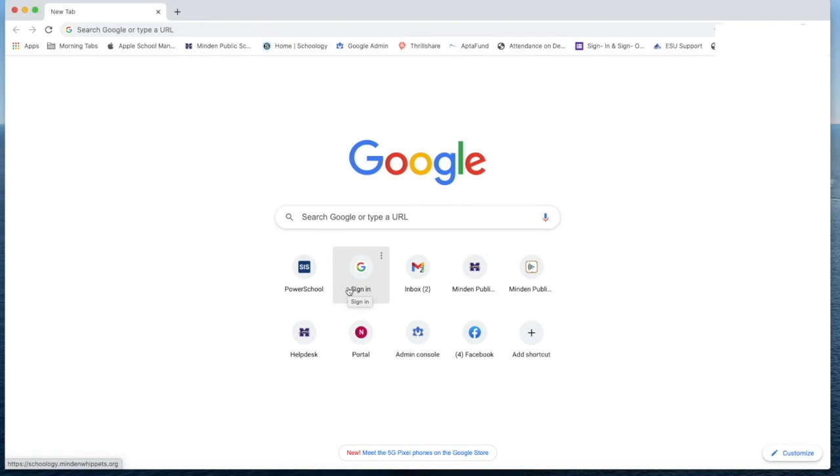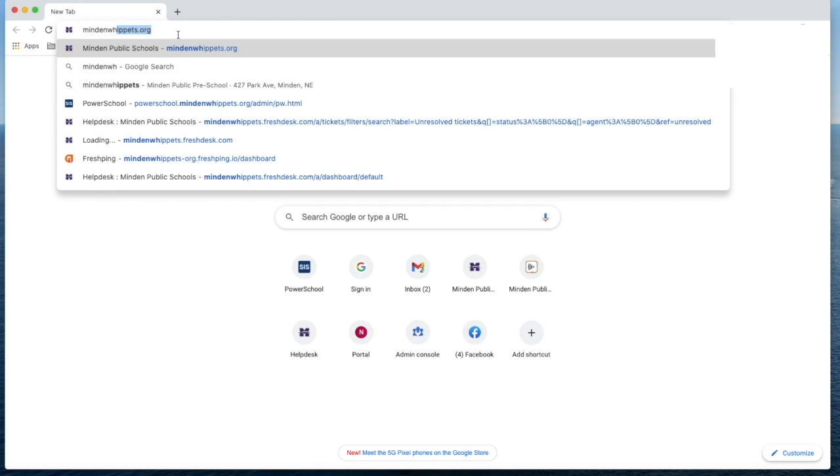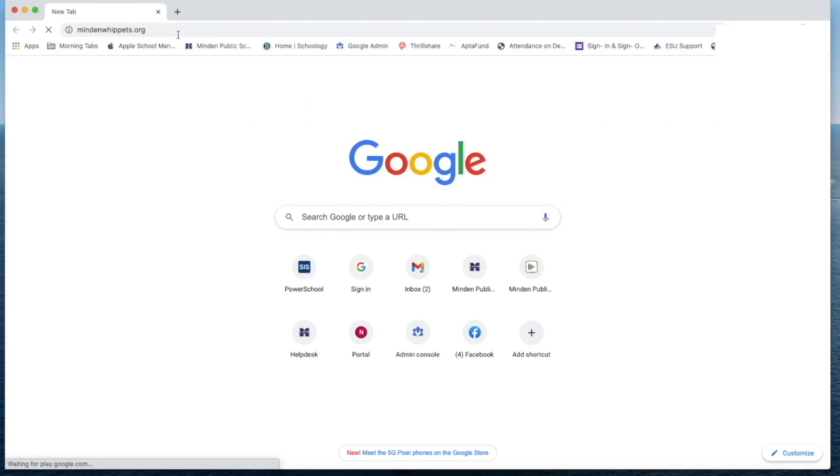This video is to show you how to access our digital equity survey in PowerSchool. You'll want to start by going to our school web page, mindenwhippets.org.